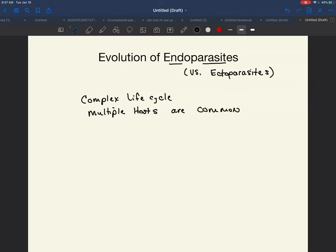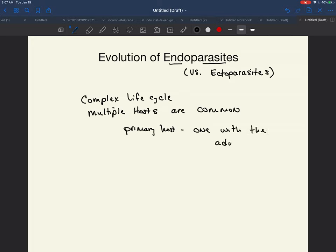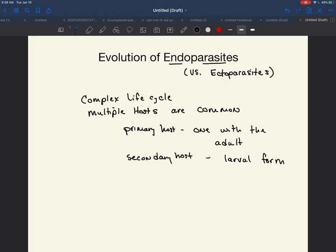Sometimes we call the primary host the one with the adult. Then the secondary host, for example, could have the larval form. Sometimes they have even more than just two — they might have three hosts. Not all endoparasites have multiple hosts, but it is very common.